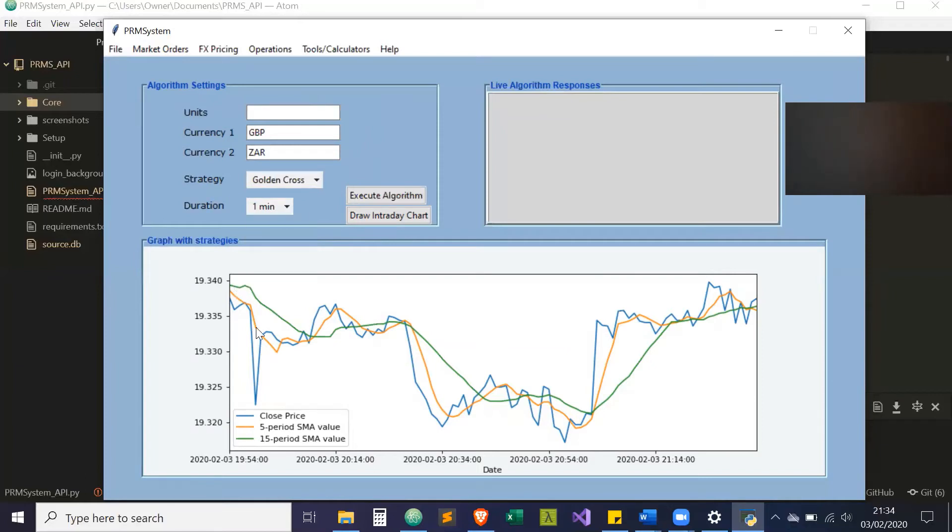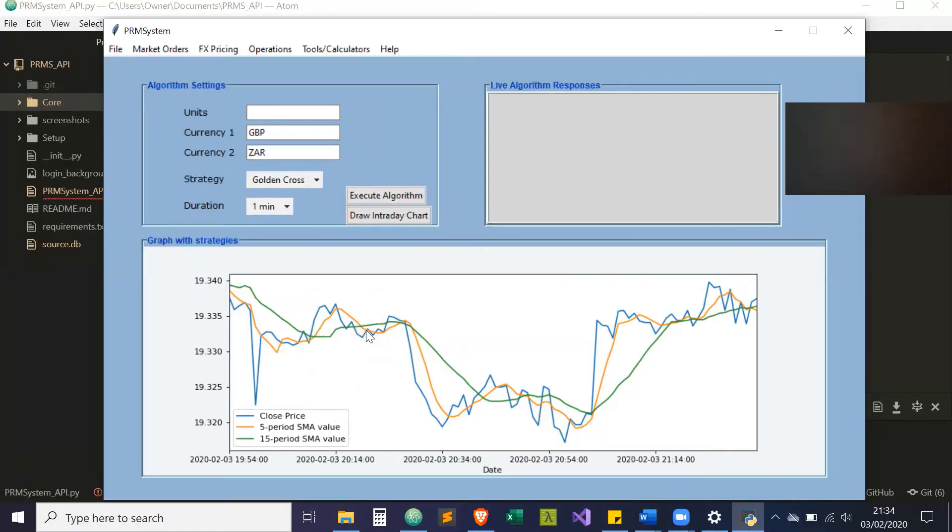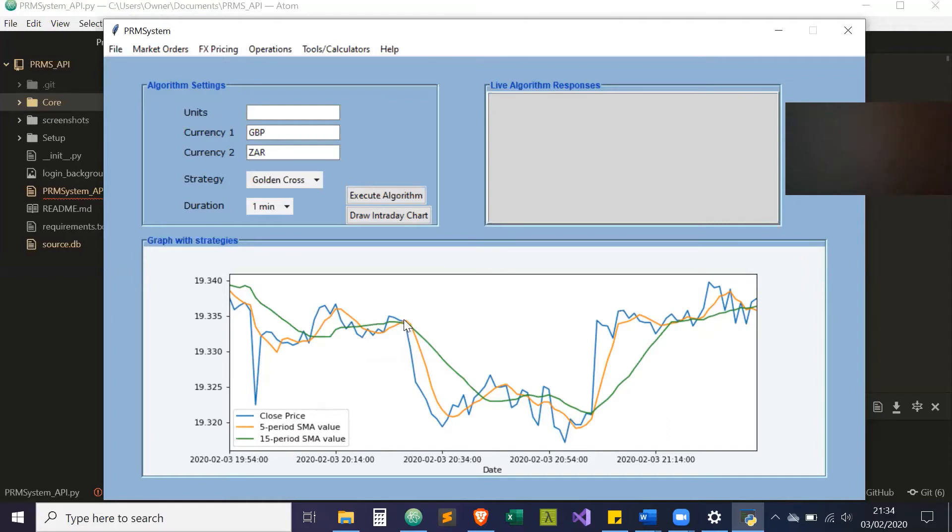What should happen is you'd enter the amount of units and it'll follow this golden cross strategy for a duration of time. When the short-term moving average crosses and becomes greater than the long-term moving average, you enter the golden cross period. When it becomes below, you enter the death cross. It'll buy, then sell at this point, then buy here, then sell at this point, and so on.